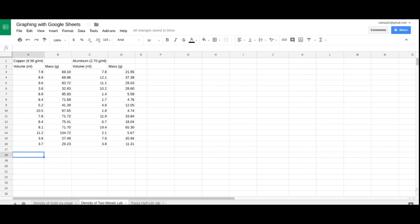Welcome, this is Mr. Brazil. I'm going to teach you how to use Google Sheets to graph two data sets to produce two lines on the same graph.